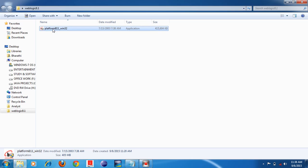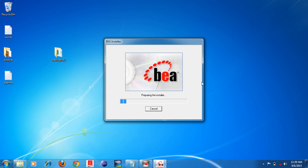You can see that this is 'platform_811_bin32' — this is the Weblogic 8.1 application server software. I will show you how to install it — just double-click on the software. After double-clicking, click Yes, then minimize. Now you can see it is preparing the installer.